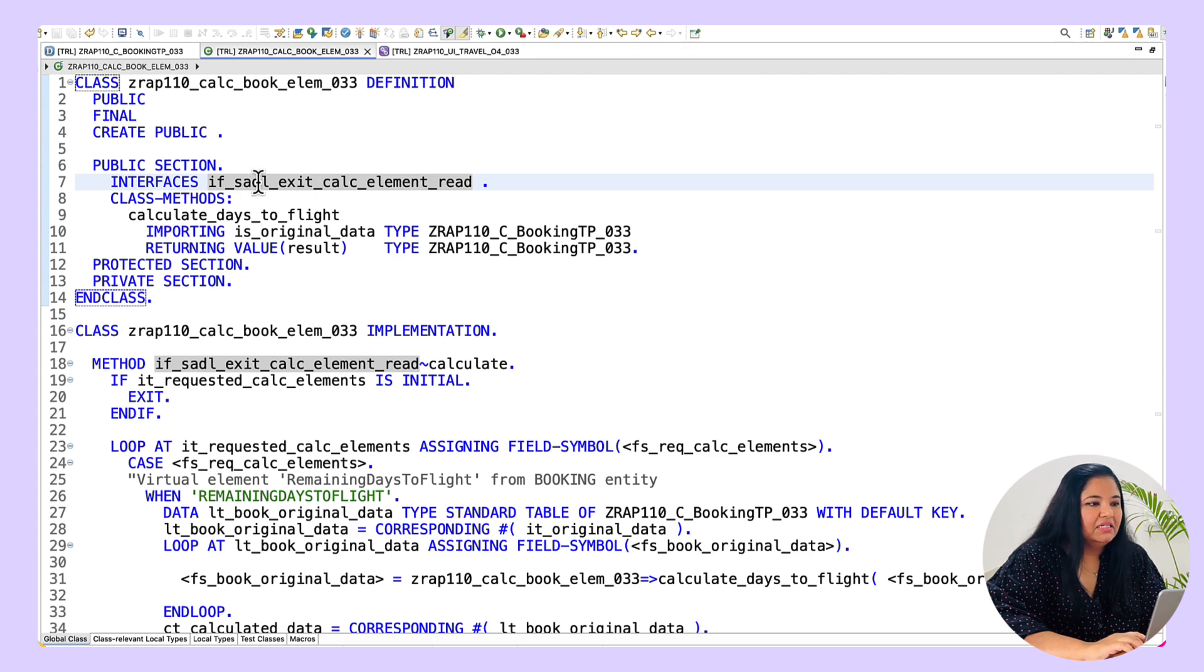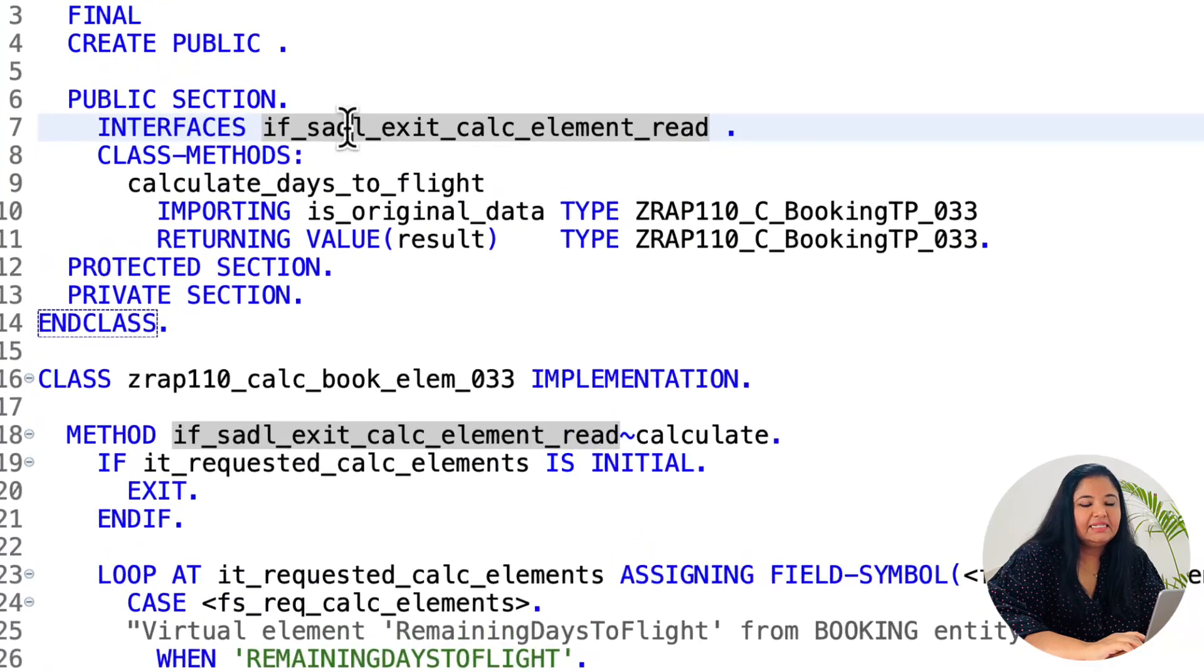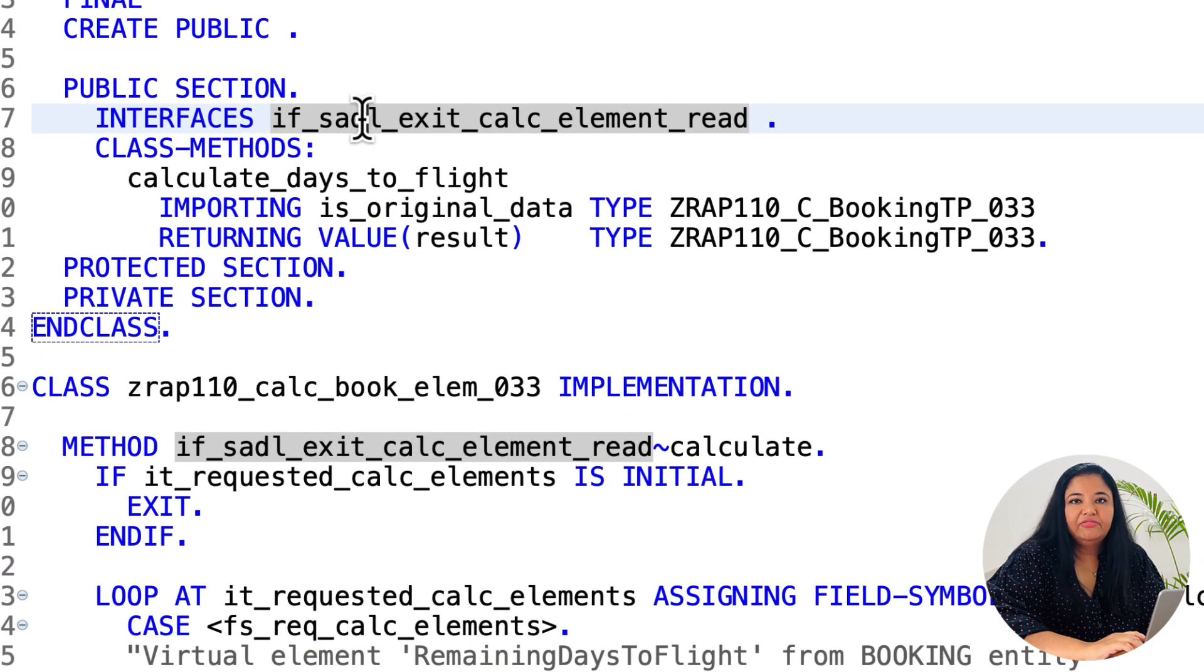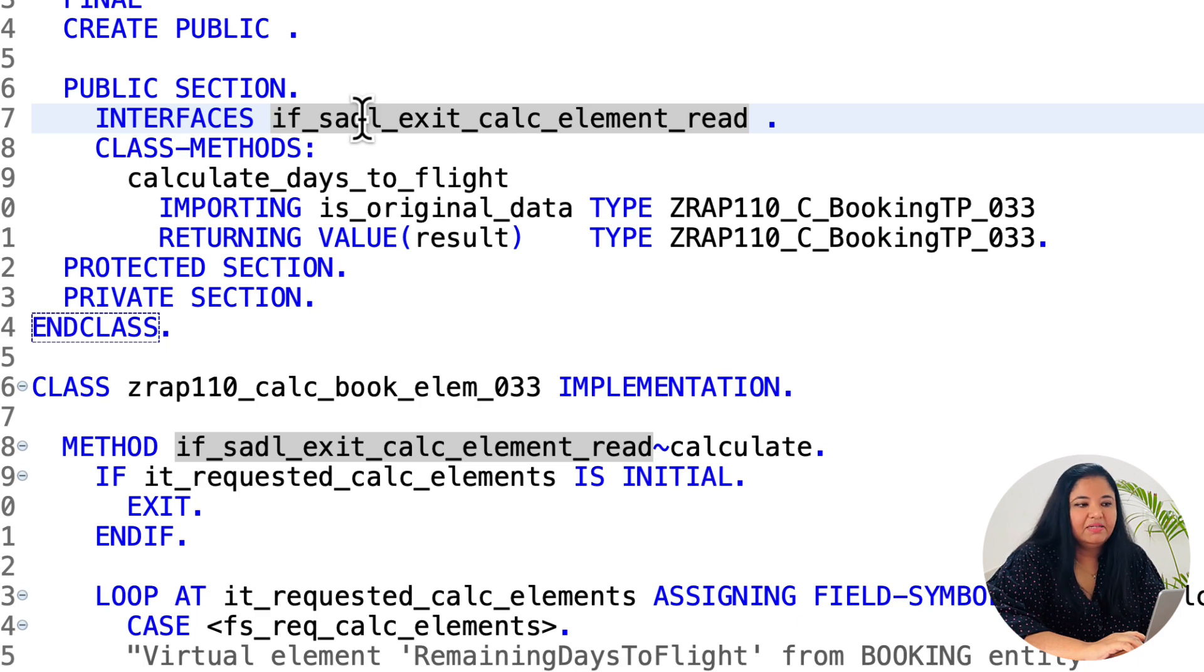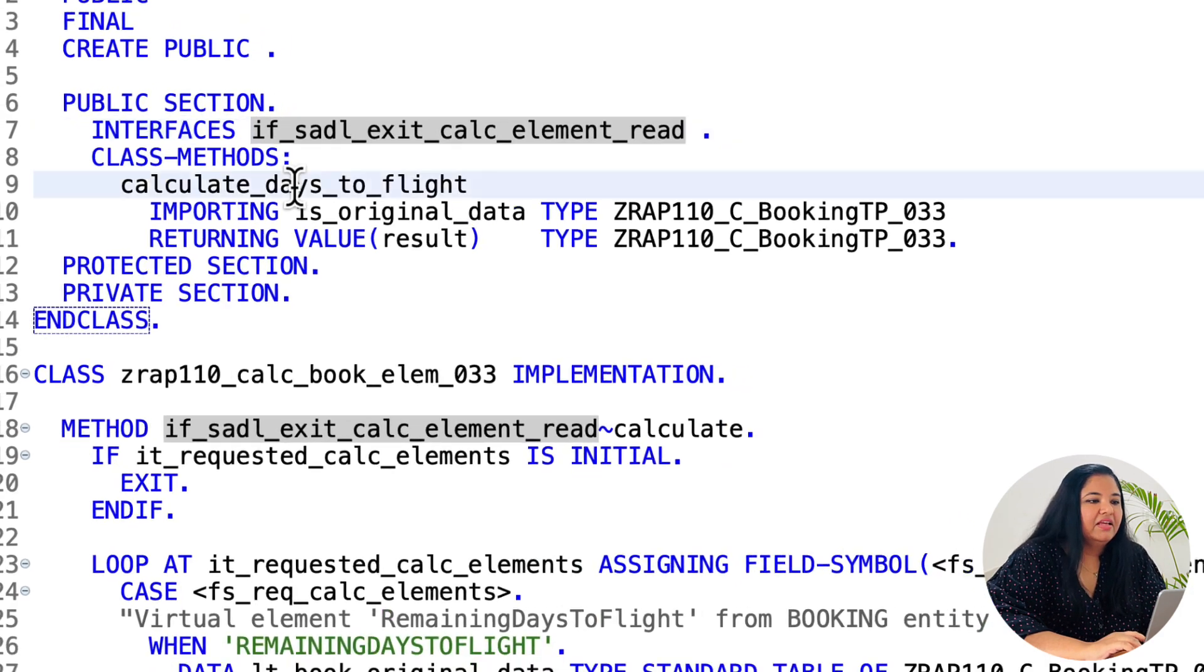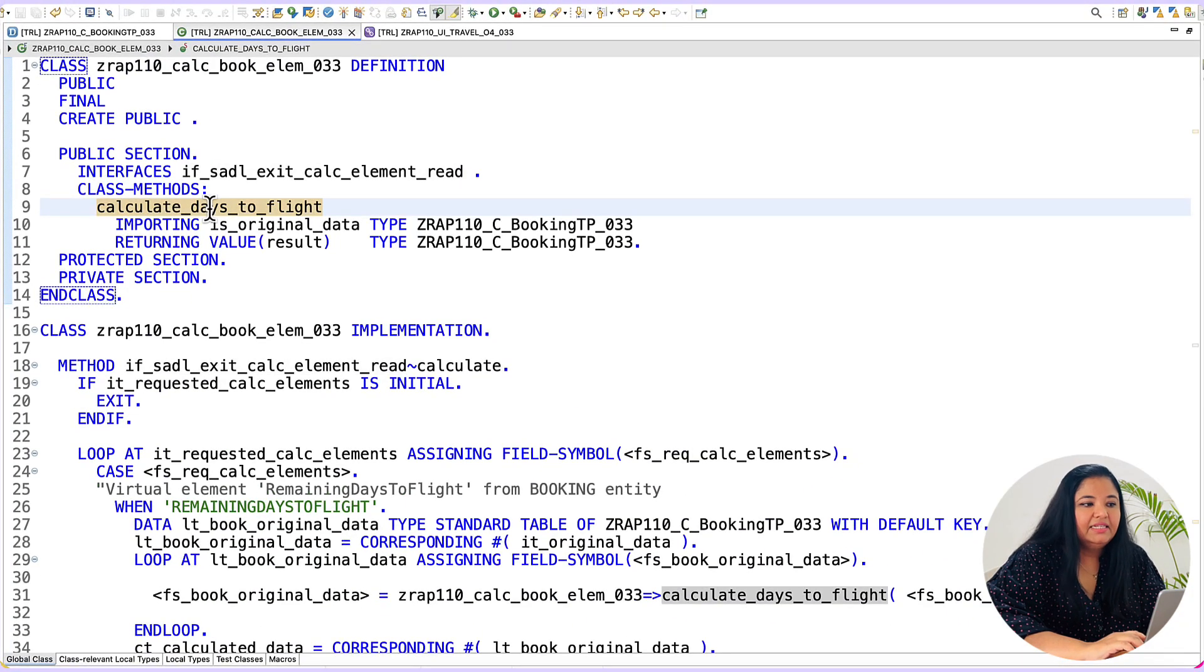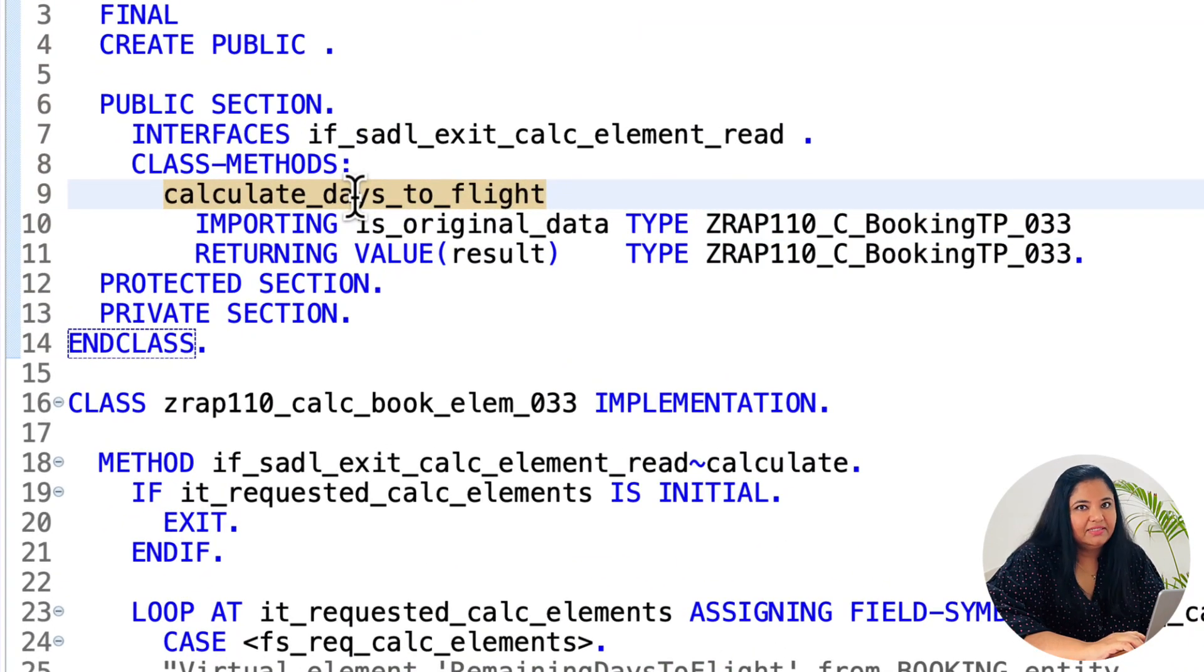So as a first step let's define the interface if_sadl_exit_calc_element_read. This interface contains all the relevant methods that are required to calculate the virtual elements. We have also defined a method calculate_days_to_flight where the actual logic to calculate the virtual elements will be written.